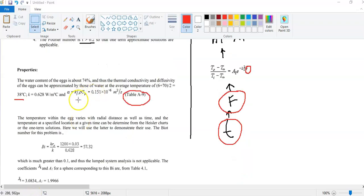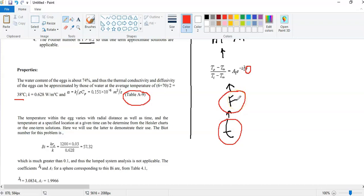You may ask why we need the thermal diffusivity value. To get the time, we need to calculate the Fourier number, and the Fourier number is a function of both time and thermal diffusivity. So if we want to extract the time t, we need to know alpha, the thermal diffusivity.